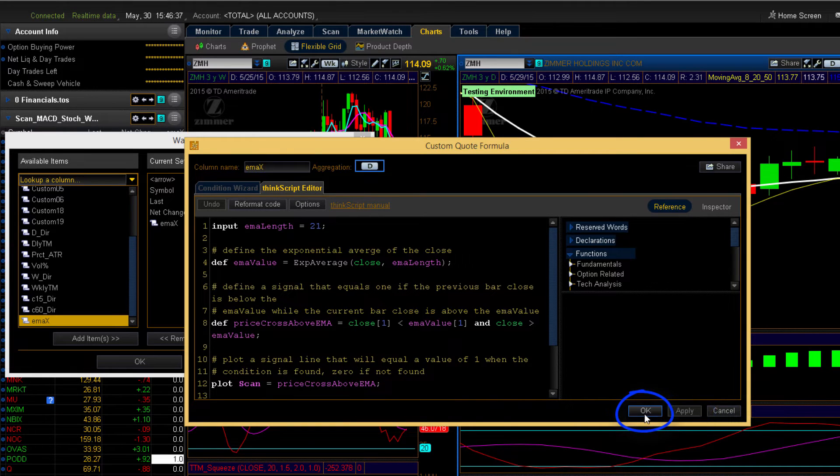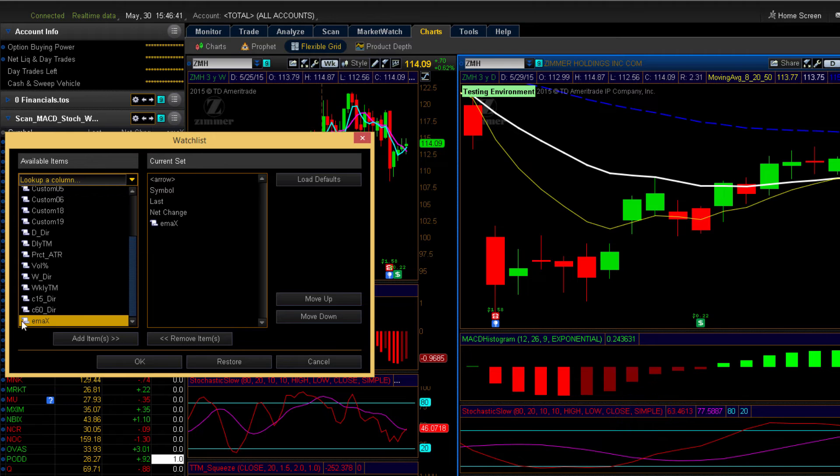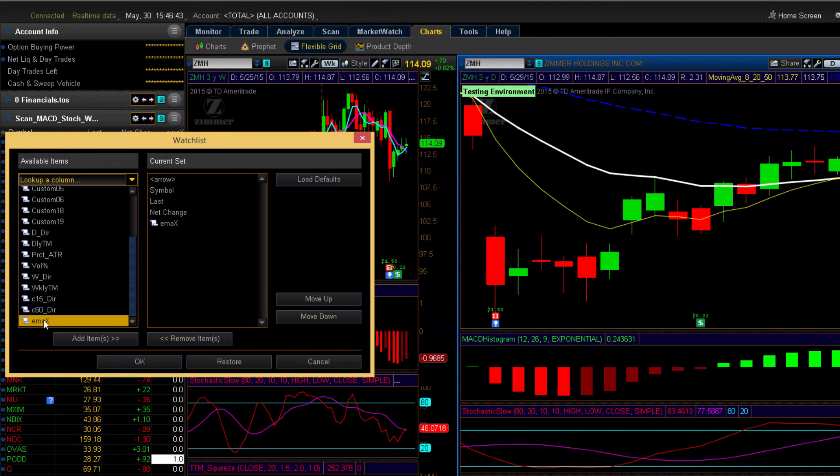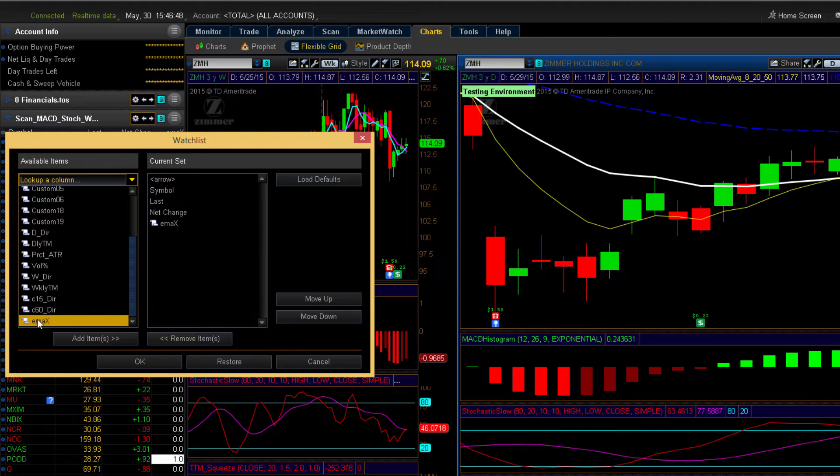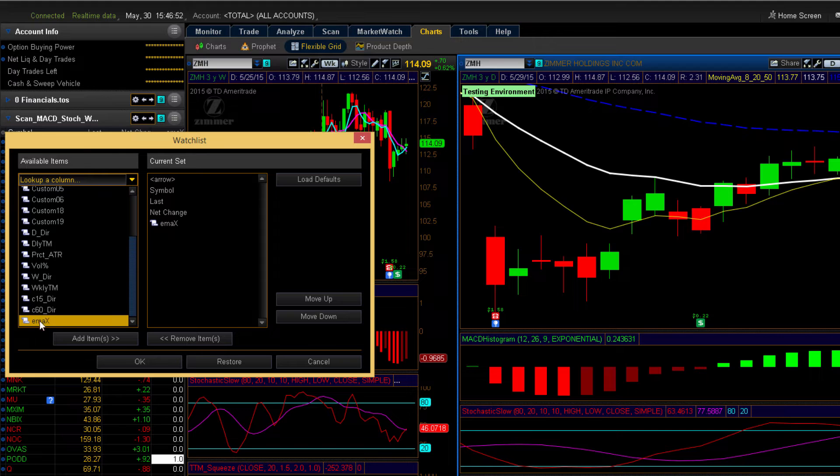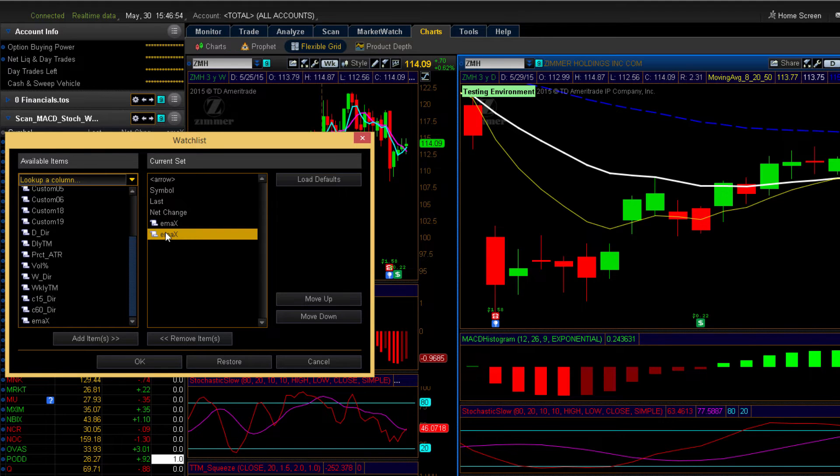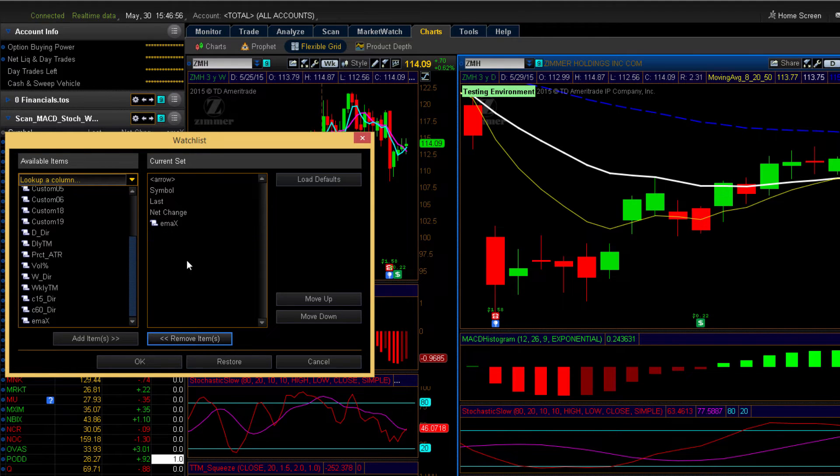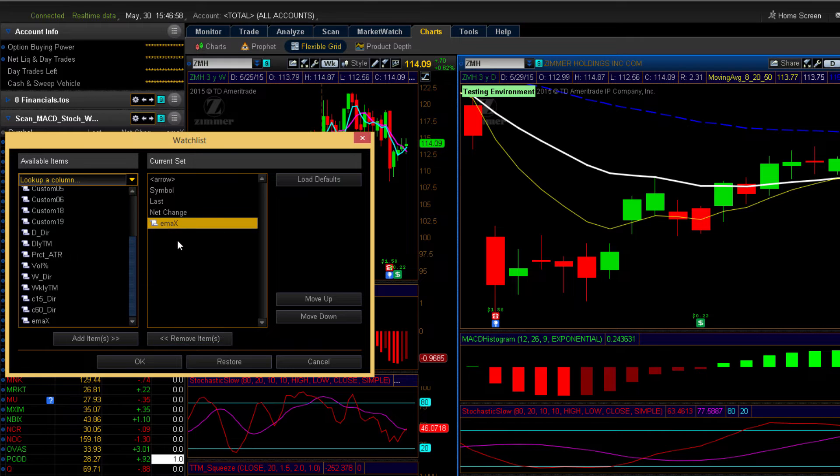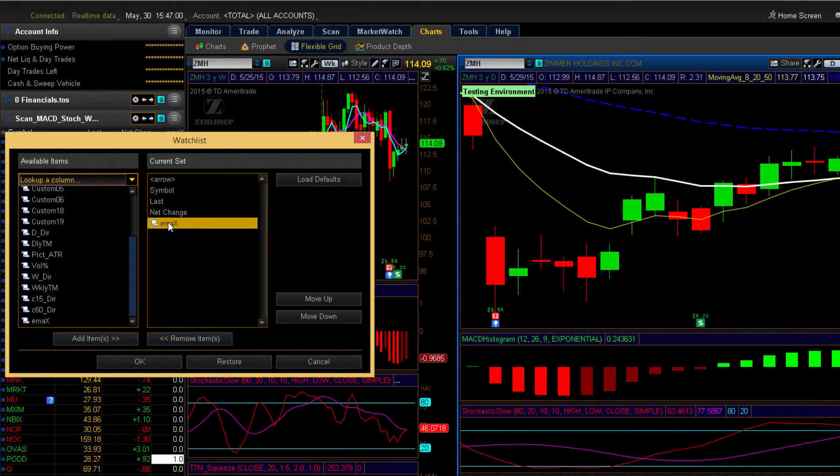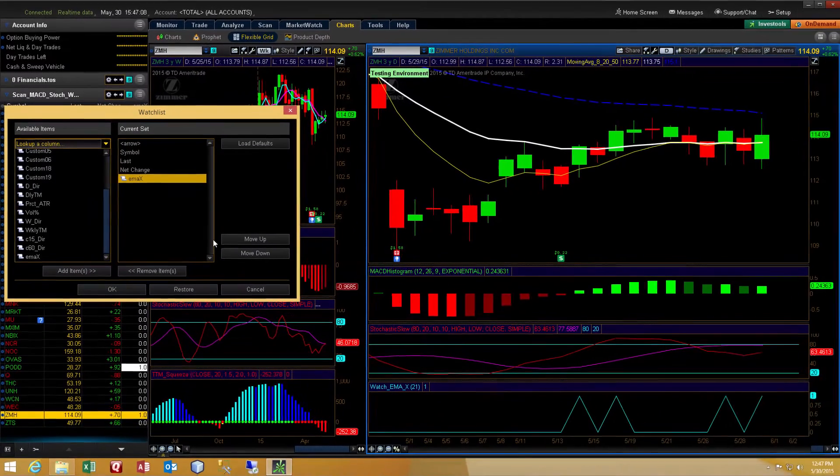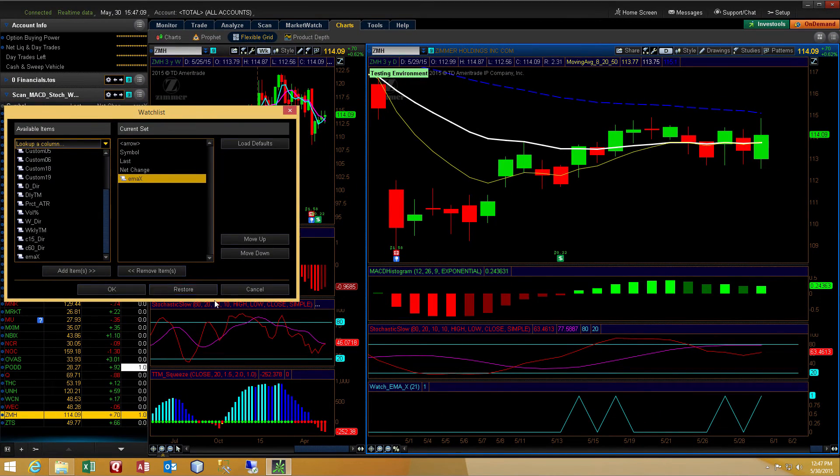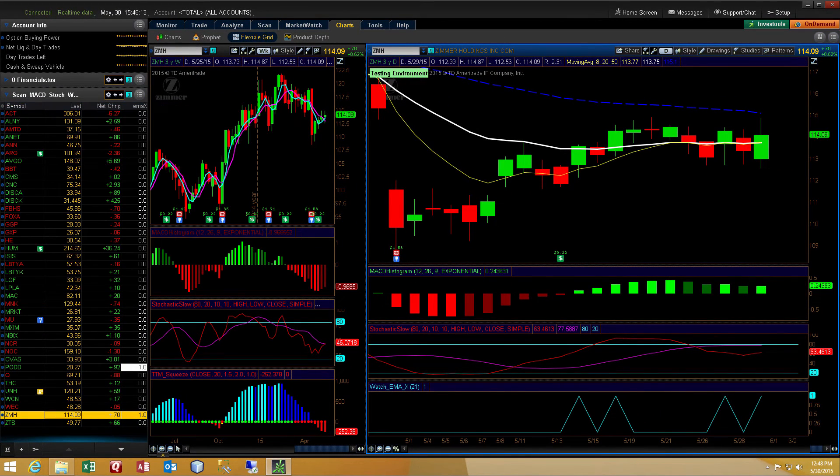So then you hit apply and okay. And what it will do is create this EMAX or however you named it, you may name it something different. But it will create that in your list of custom columns. And then you can simply double click to add that to the right side pane. I don't need to edit twice. So I'll go ahead and remove the duplicate. So you can see now step by step, how I took the code copied and pasted into a custom column and installed that as a custom column on my watch list.